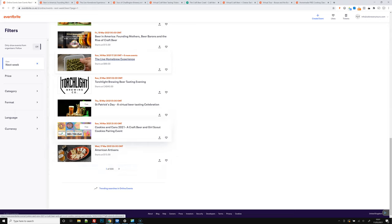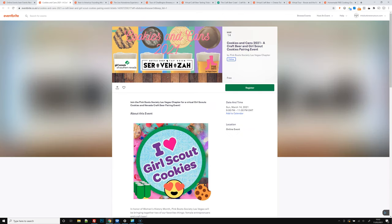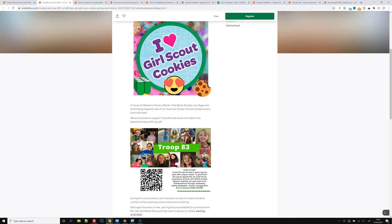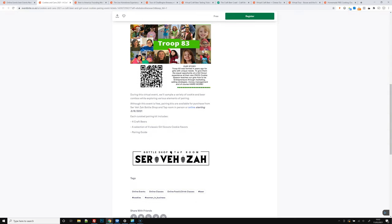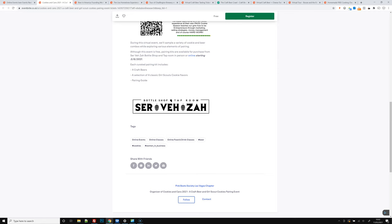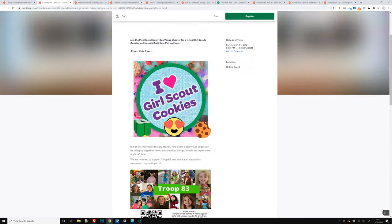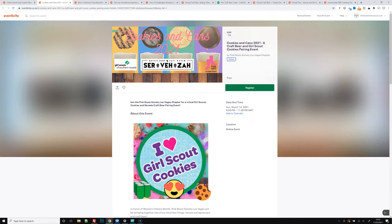And there's also free event cookies and cans of craft beer and Girl Scout cookies pairing. So cookies and beer. If you've got a sweet tooth, then these guys, where are they based? It's a free event, Nevada craft beer pairing event at a local bottle shop. So a few things to check out this week.